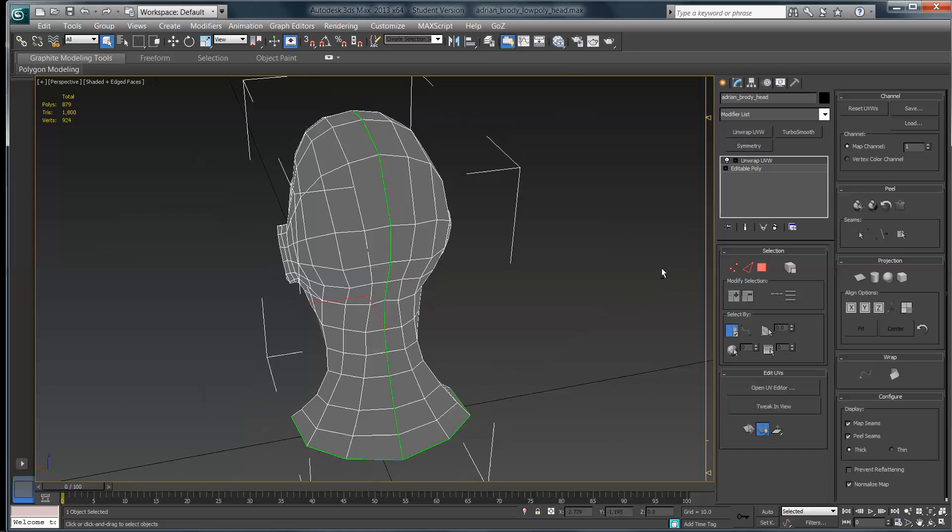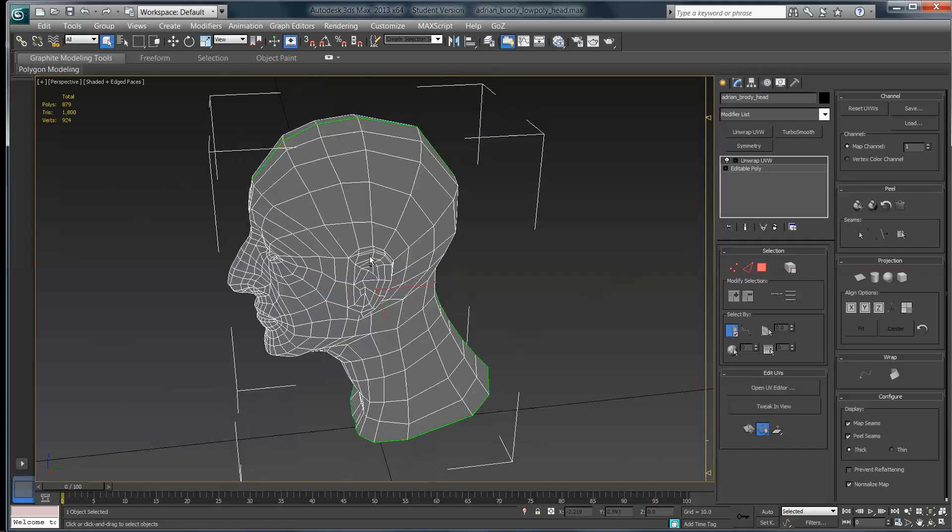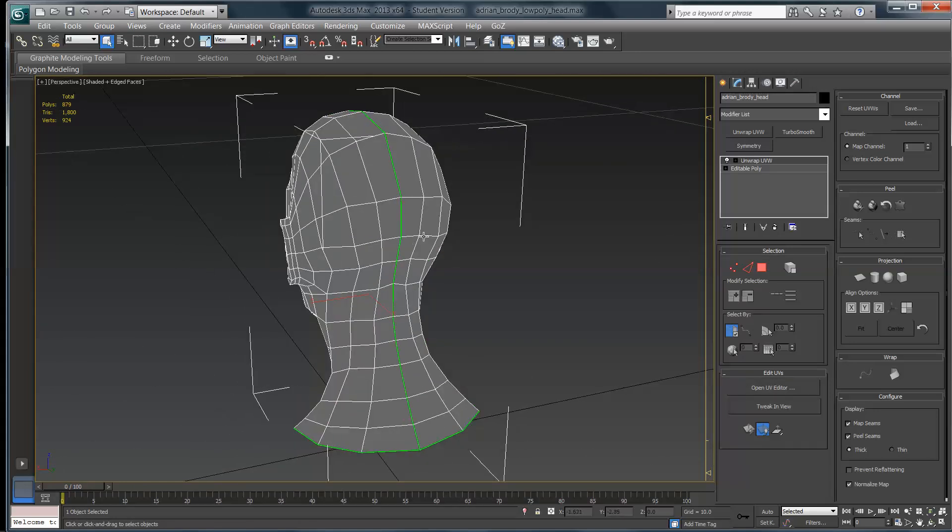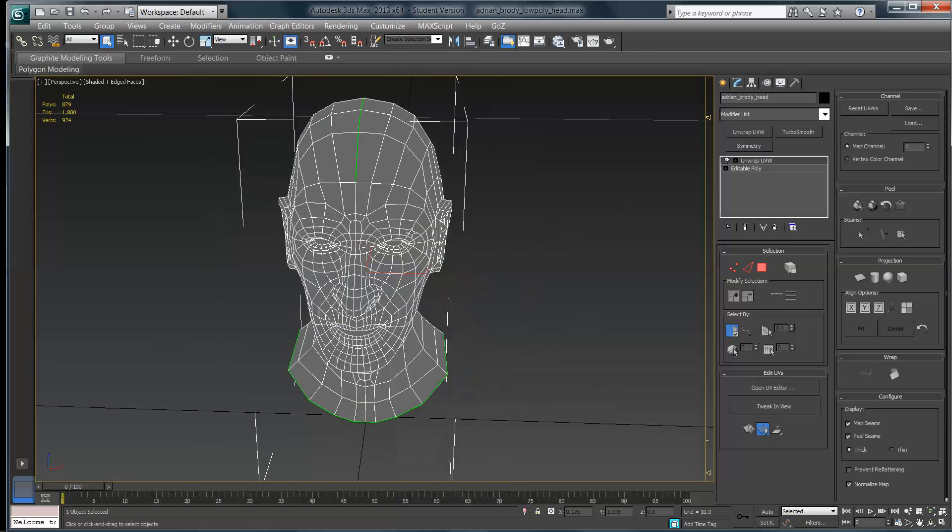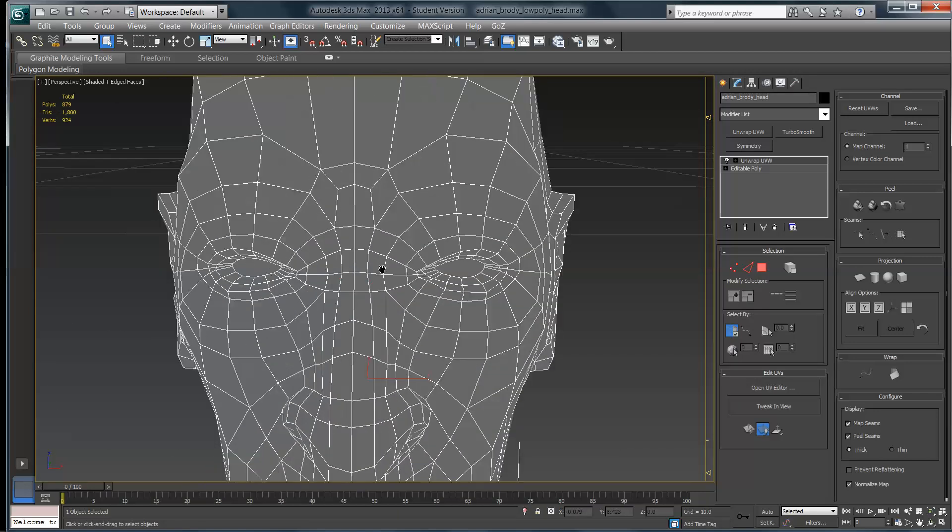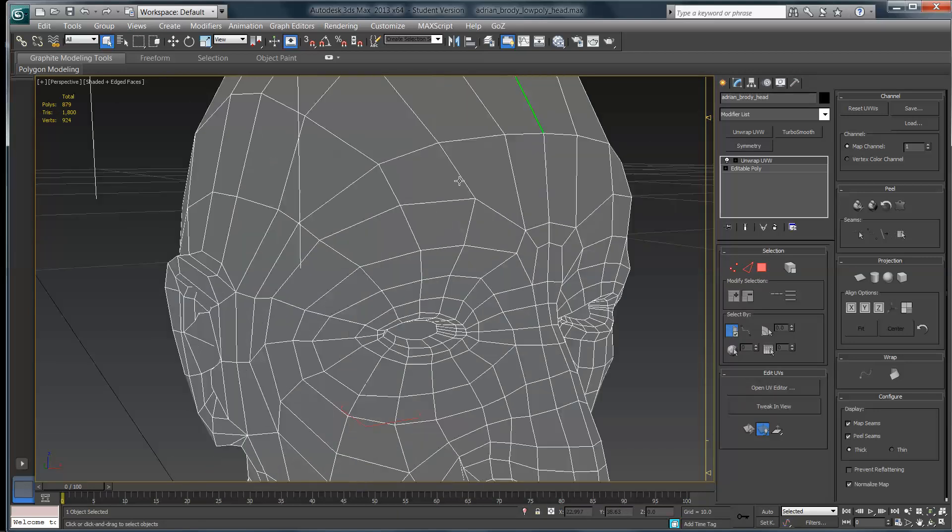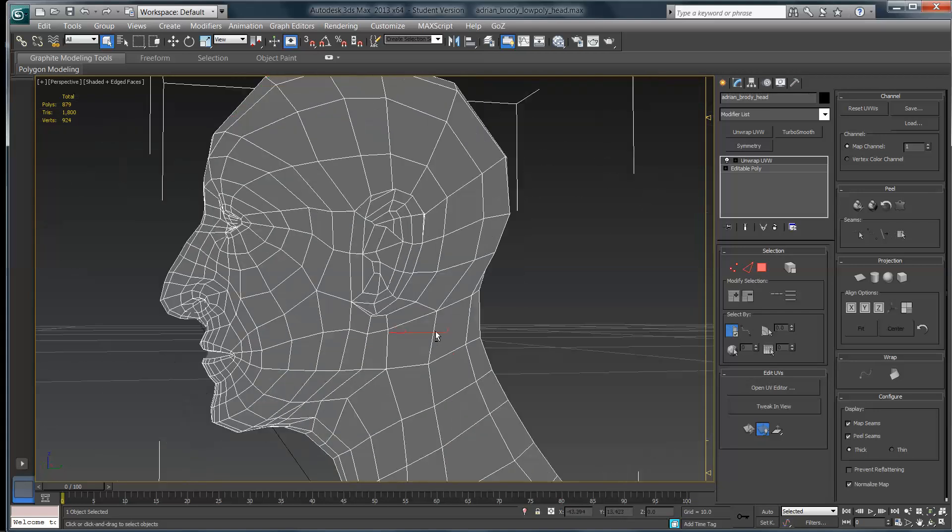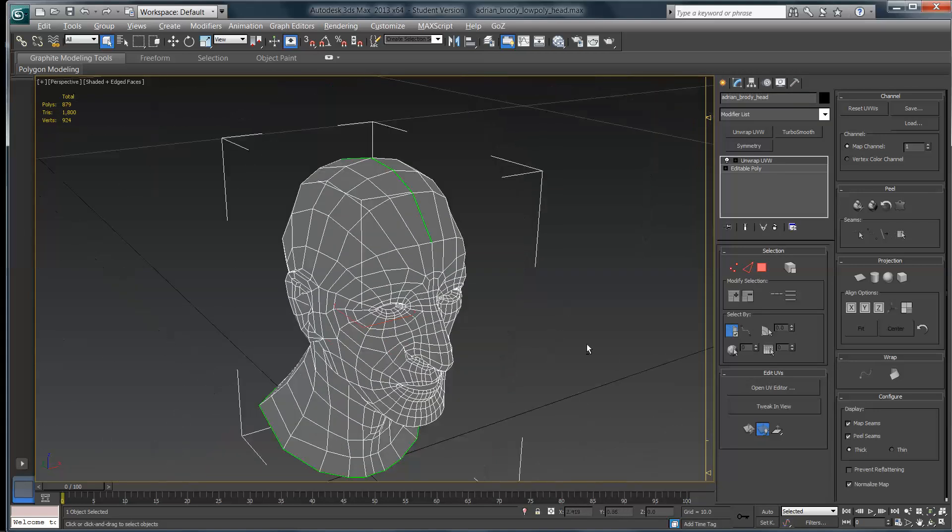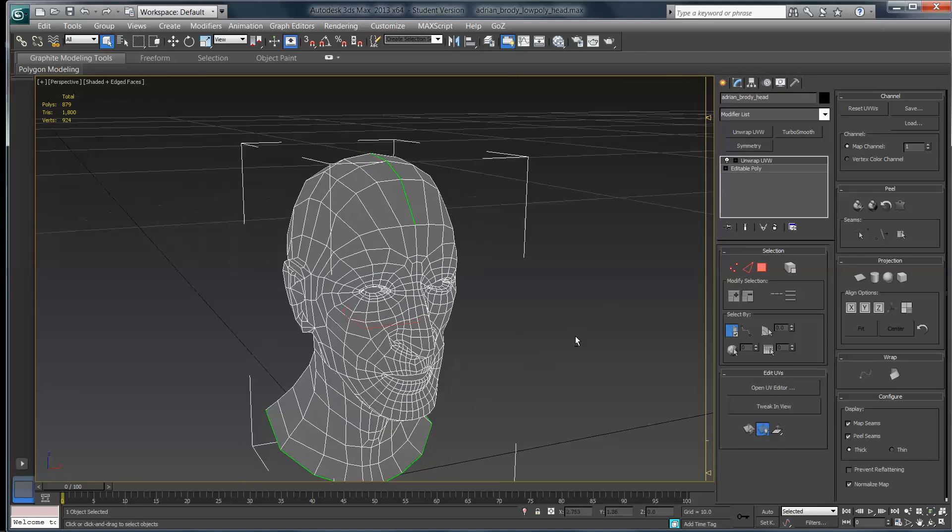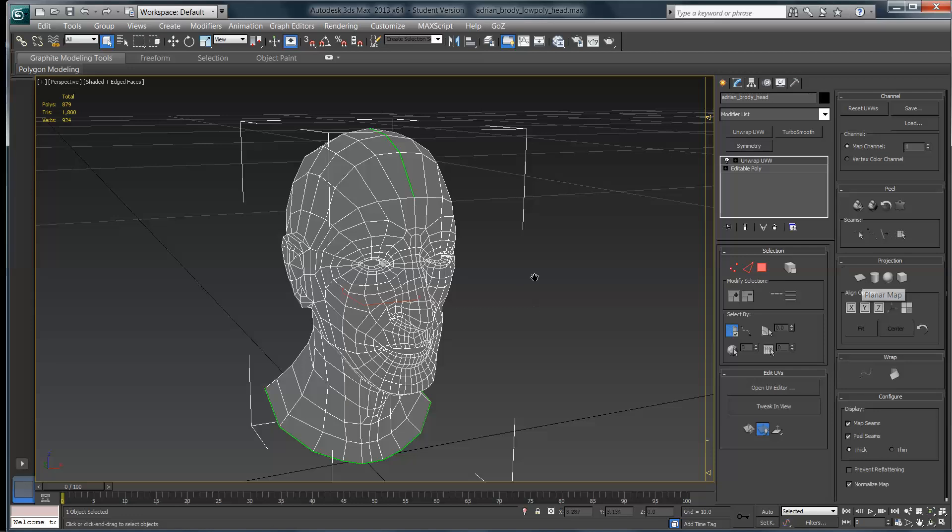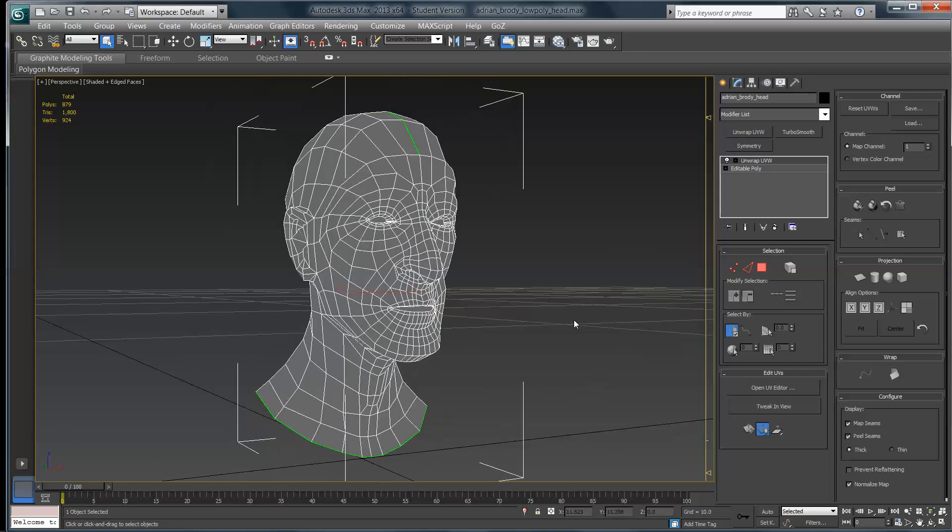As you can see, I've already unwrapped this guy once. He has a really nice clean map seam that runs right up the back of his head. See that? And it stops right here at the top part of the forehead, what I call the beginning of the drama mask whenever I'm modeling character heads. You won't actually have that when you first start out.